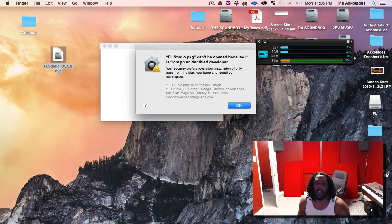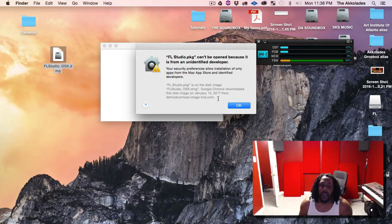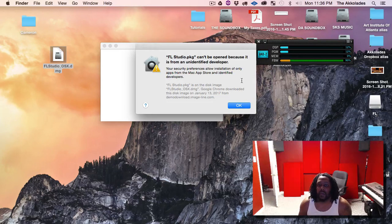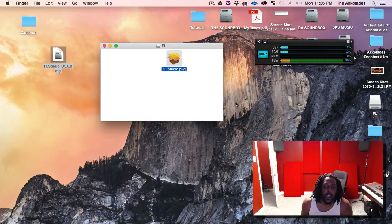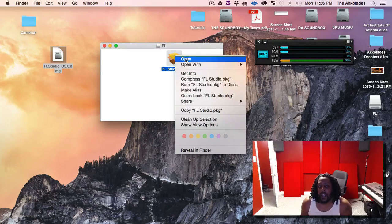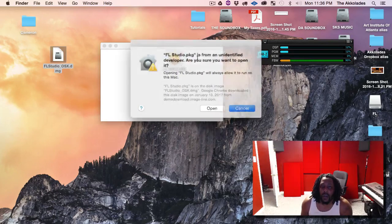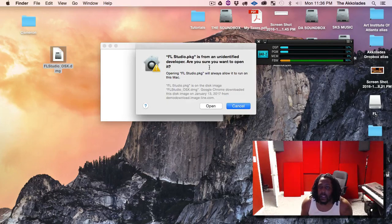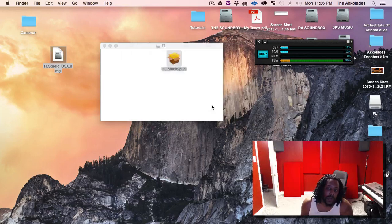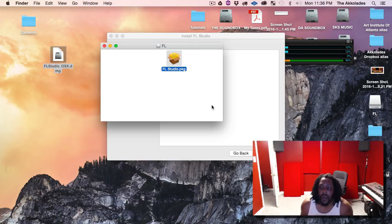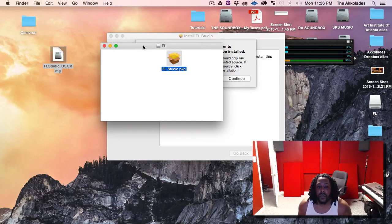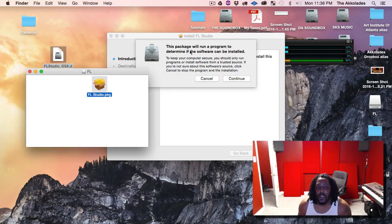It says it can't be opened because it's from an unidentified developer — just hit OK. Then right-click on the package file and click Open. Now it says the same thing, but now it's asking are you sure you want to open it, so go ahead and click Open.